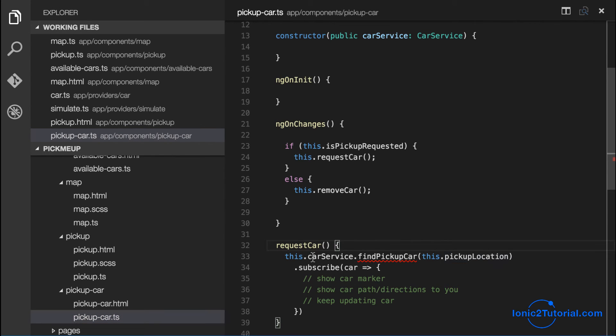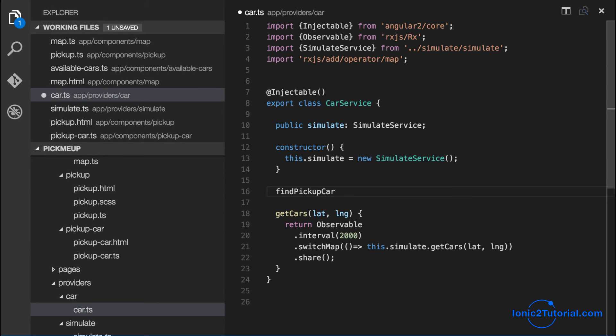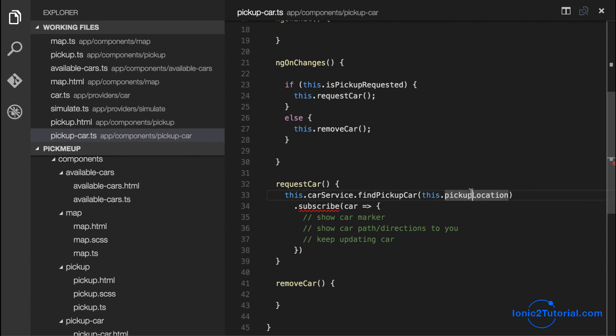So now let's get back to the car service method that is going to find our pickup car. I'll implement this service method in the next lesson.